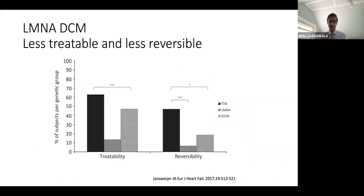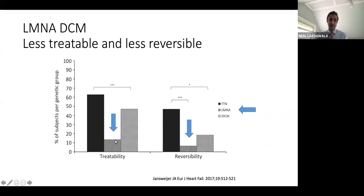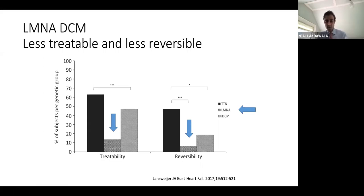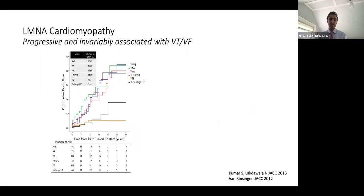Earlier I showed how treatable and reversible Titin-related DCM is, with lamin cardiomyopathy as the straw man. Lamin cardiomyopathy is generally not treatable — even with contemporary GDMT, perhaps without as much entresto utilization — and shows virtually no reversibility. From a heart failure perspective, this disease seems to be unrelenting.